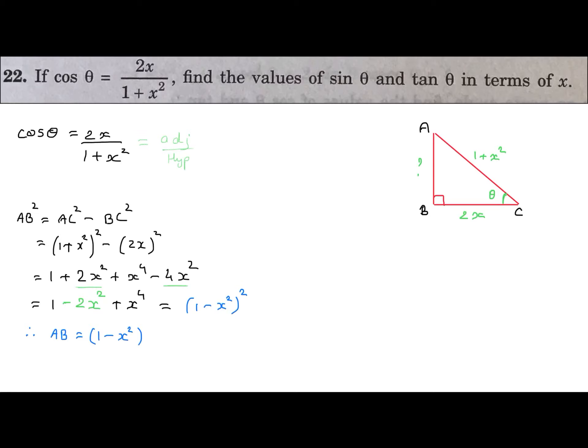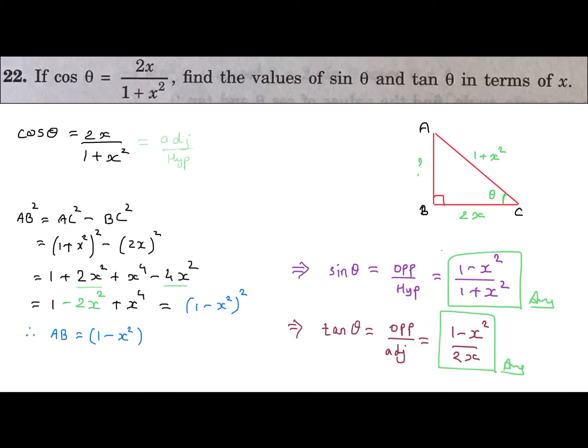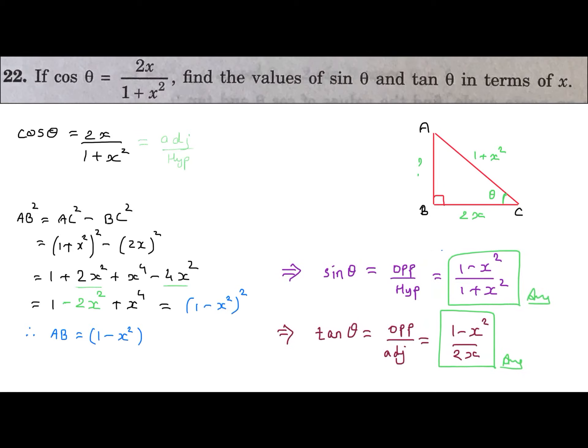Now the ratio sin θ = opposite side upon hypotenuse = (1 - x²) upon (1 + x²), and tan θ = opposite side upon adjacent side = (1 - x²) upon 2x.